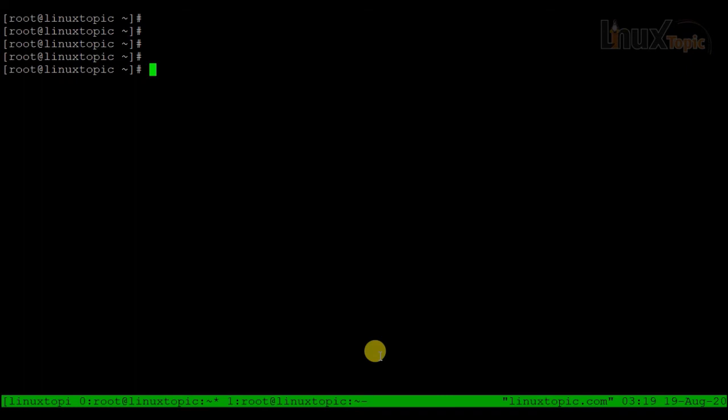Thank you for watching this tmux tutorial. If something went wrong or something was missed, please comment and let us know so we can cover it in our next video. Thank you.